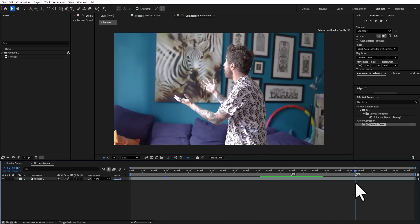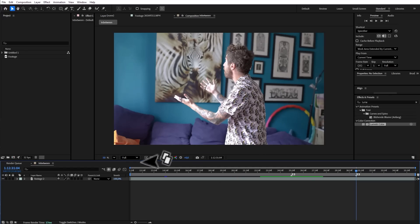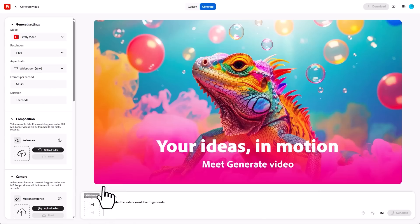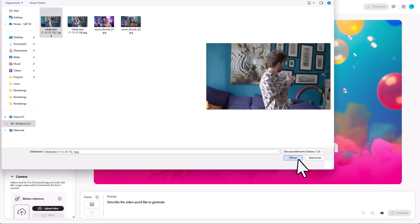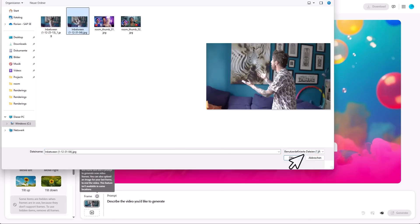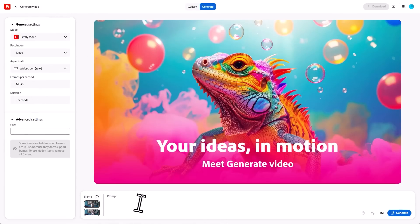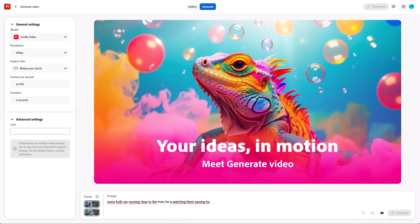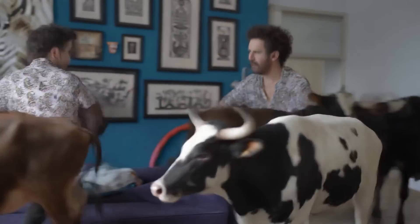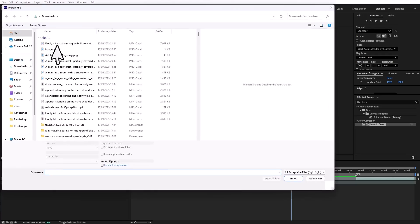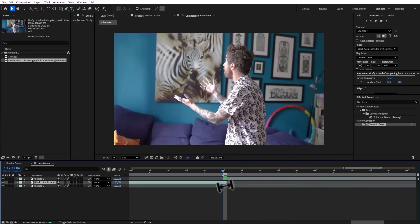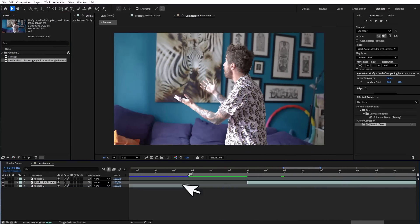One where I'm looking left and one where I'm looking right. Now Firefly will render all the in-between frames. Let's set this to native 1080p, the same as our video. And let's prompt something totally crazy like: some bulls are running close to the man and he's watching them passing by. We'll insert this AI video between our film start and end clips in After Effects, and it'll all look like a single one-take wonder.